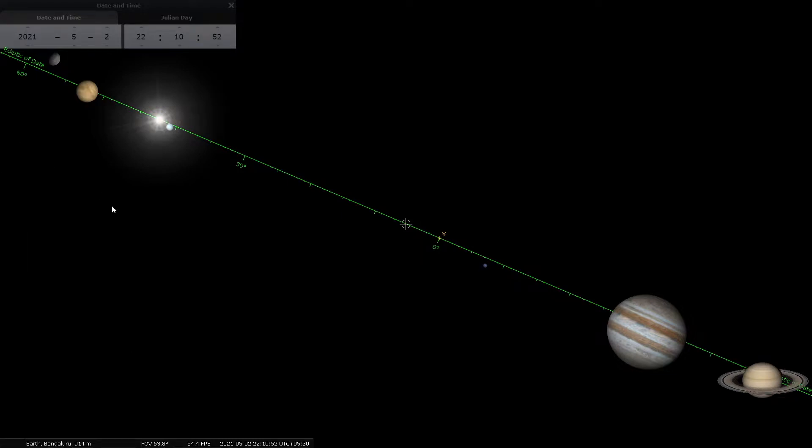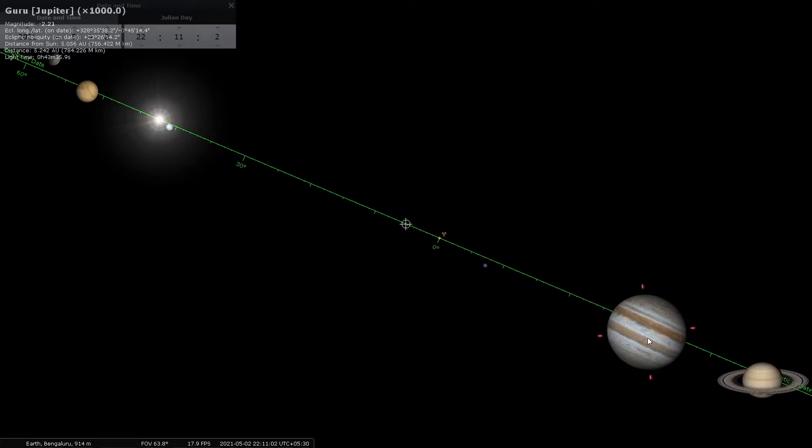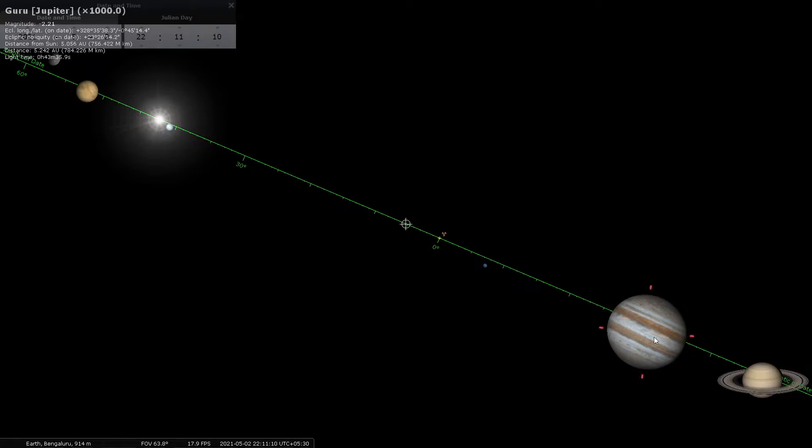On the left here you can see Buddha (Mercury), this is Shukra (Venus), this is of course Surya (Sun), but down here is a beautiful rendition of Guru Jupiter in color, including the bands of Jupiter.